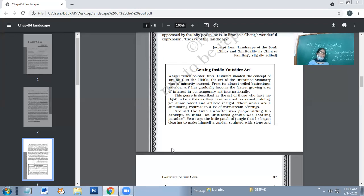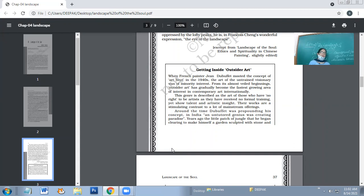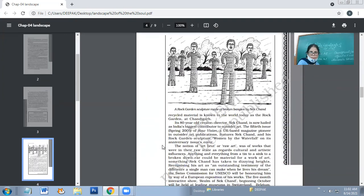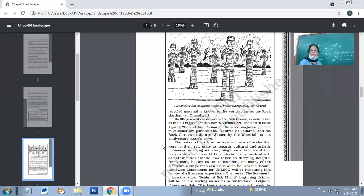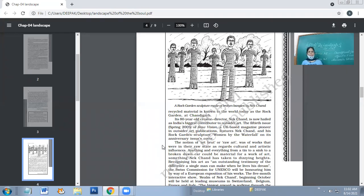Around the time Dubuffet was propounding his concept, in India an untutored genius was creating paradise. In the 1940s, when Art Brut came, an untrained artist in India was making a paradise out of waste.